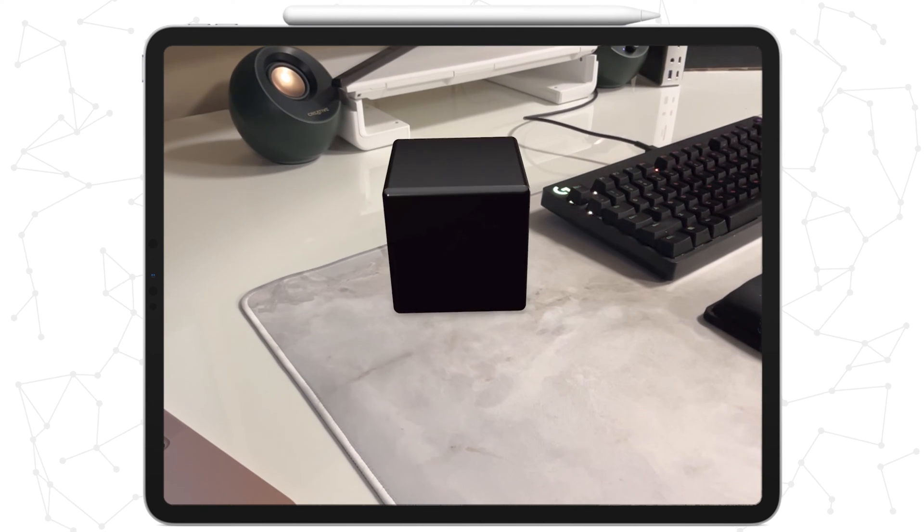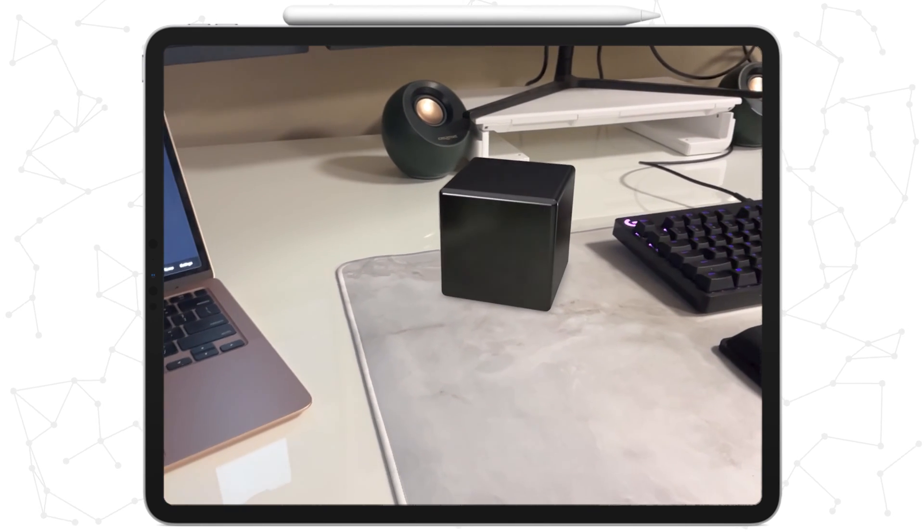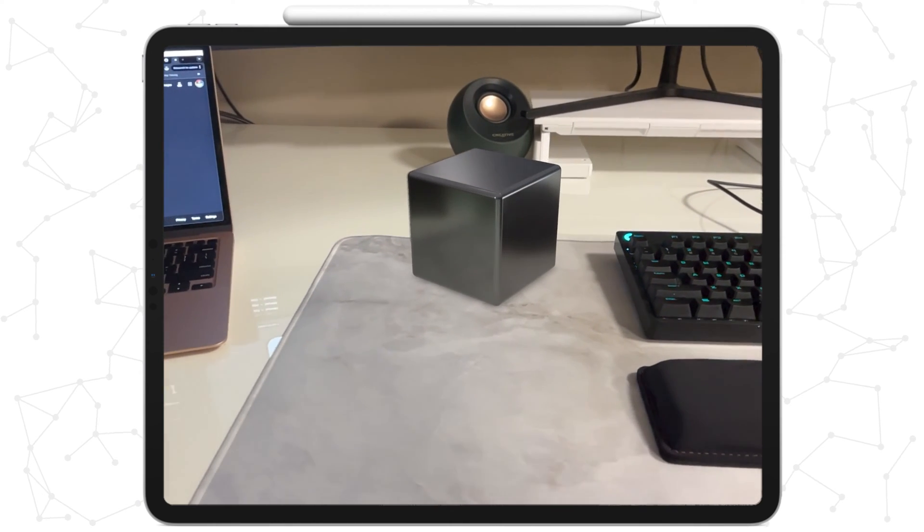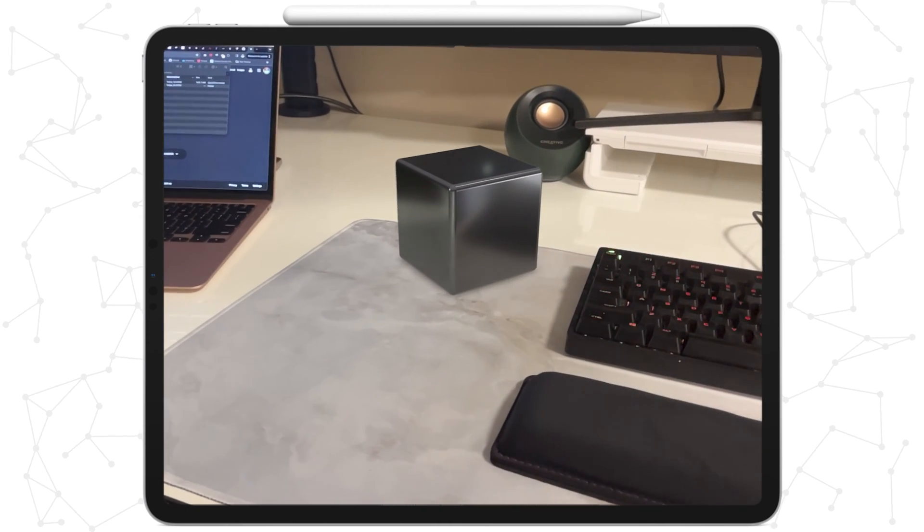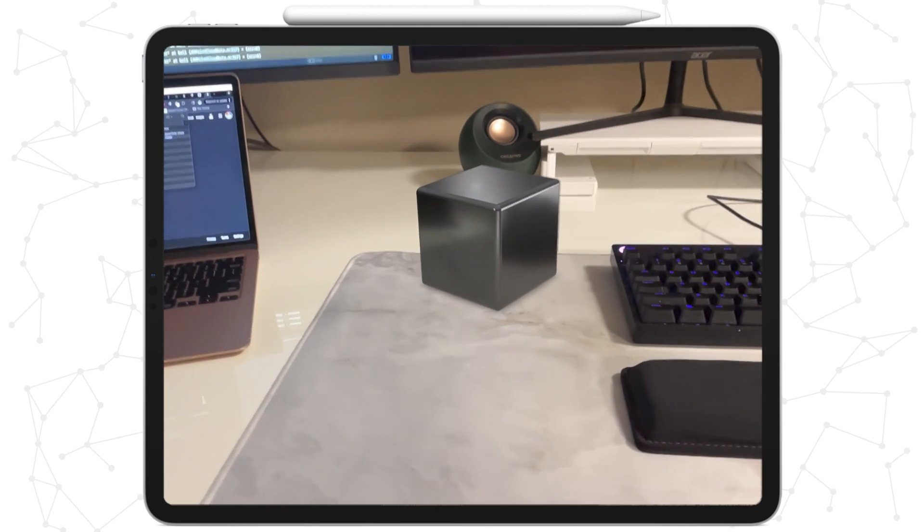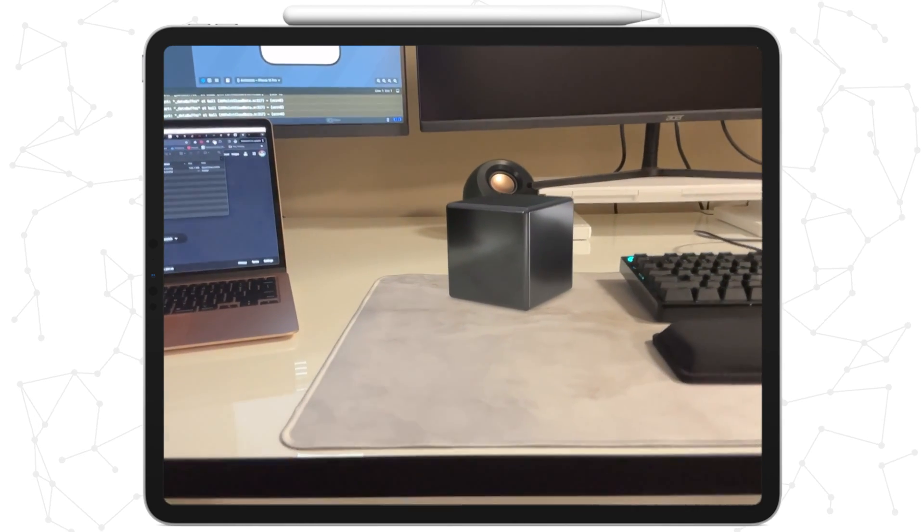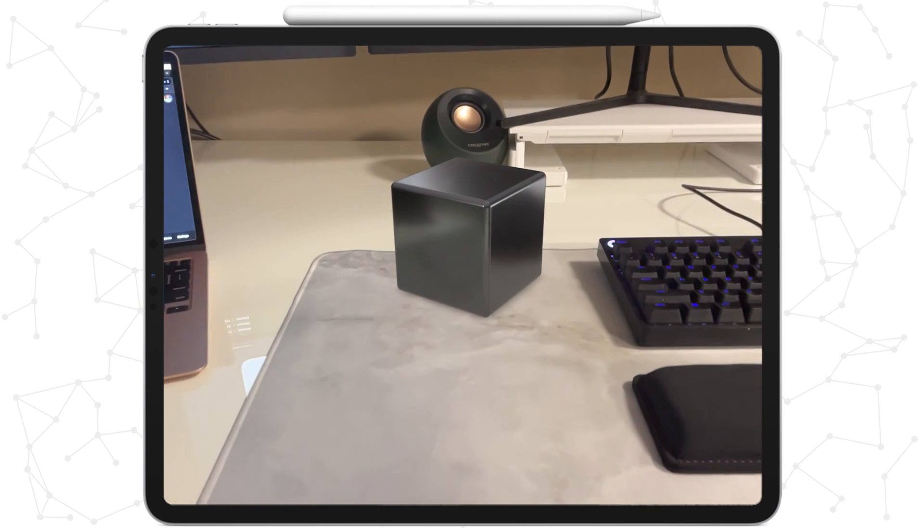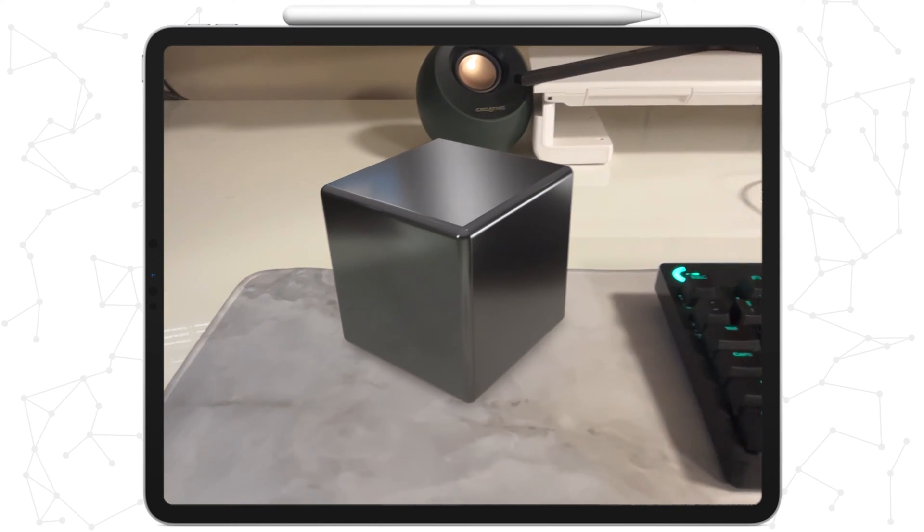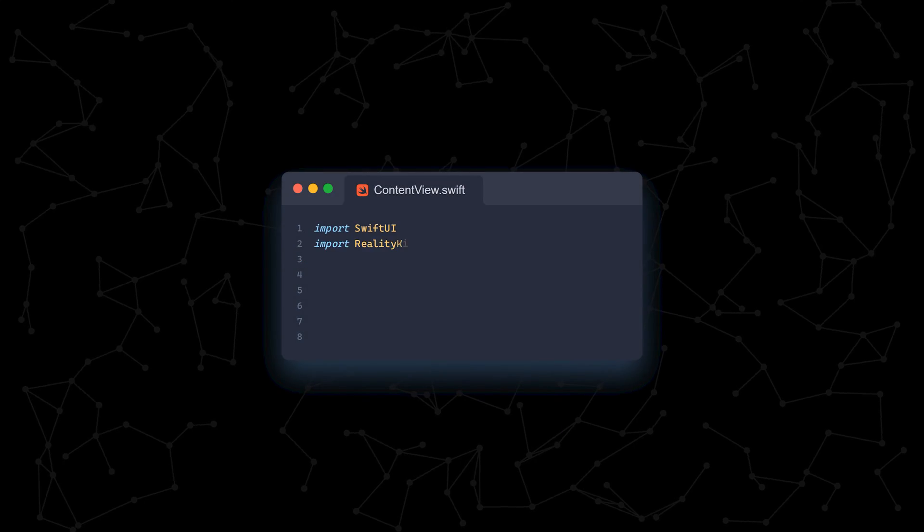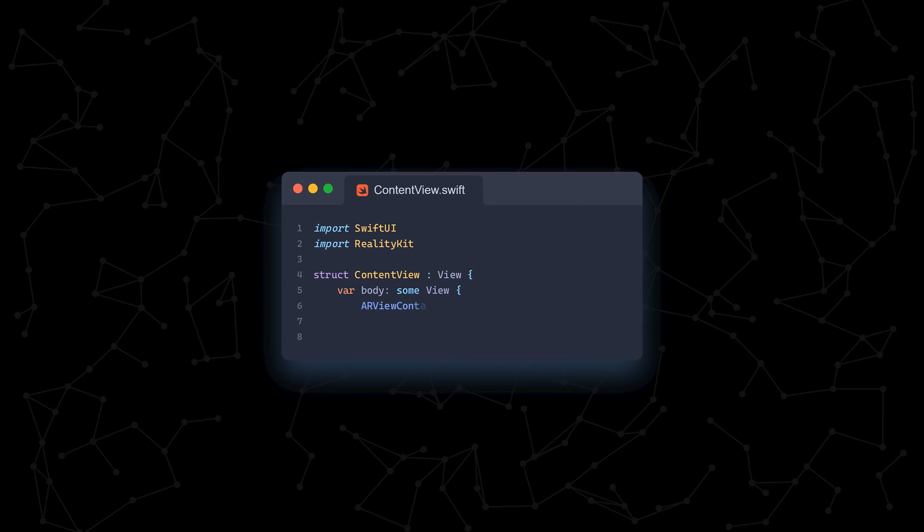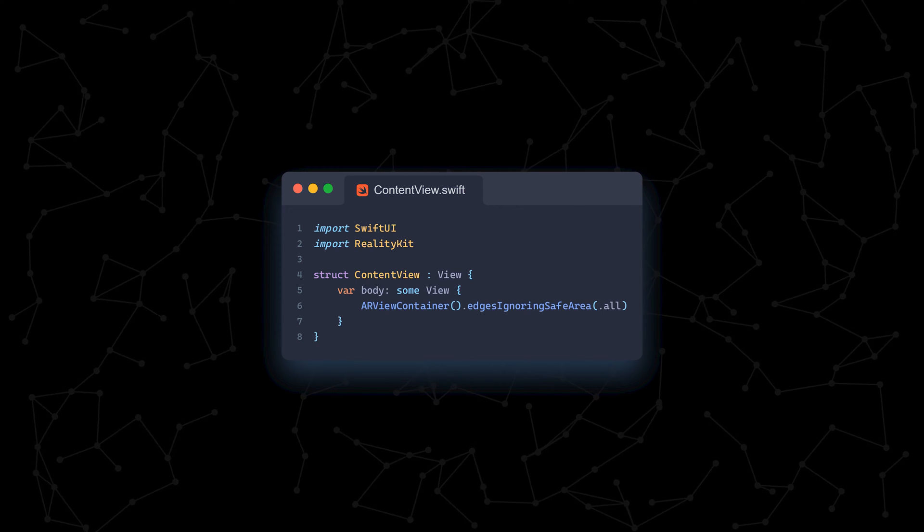Once the app starts running, we can see that as soon as a flat surface is detected, a virtual cube is placed on it. As I pan my iPad around it, we can see how well the cube is locked in its position. Also, we can see reflections on it, which is pretty cool considering it's literally just a virtual object. Let's go through the sample code line by line so we can understand what exactly is going on.